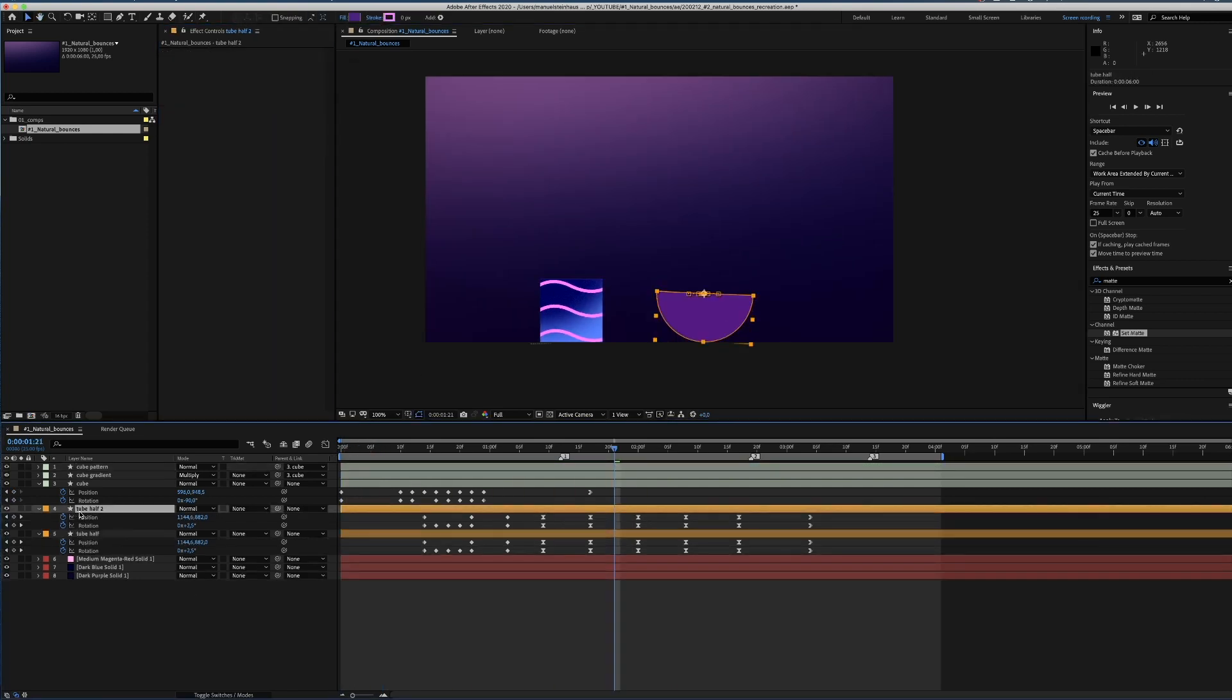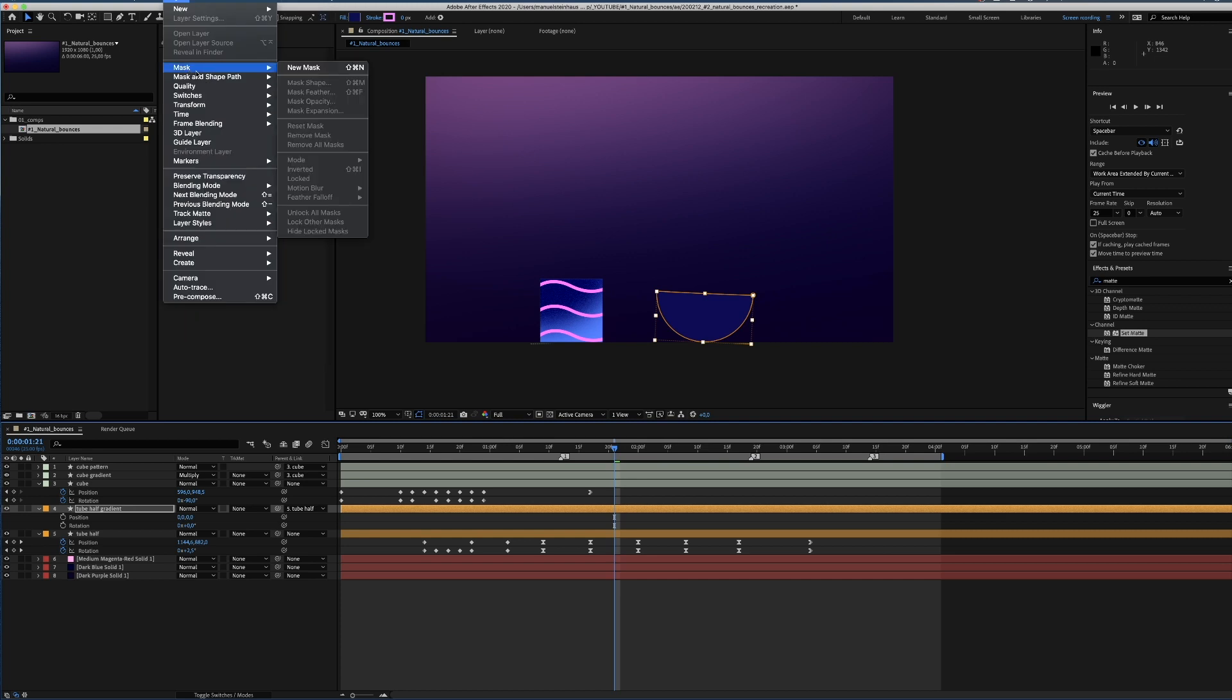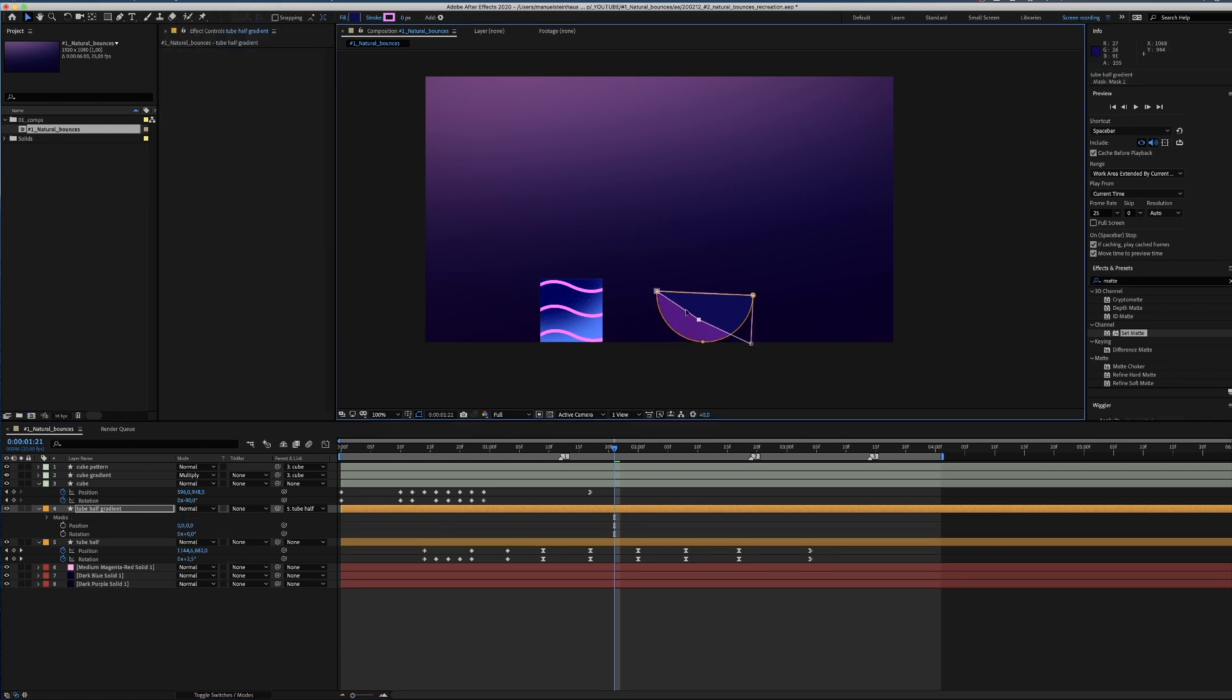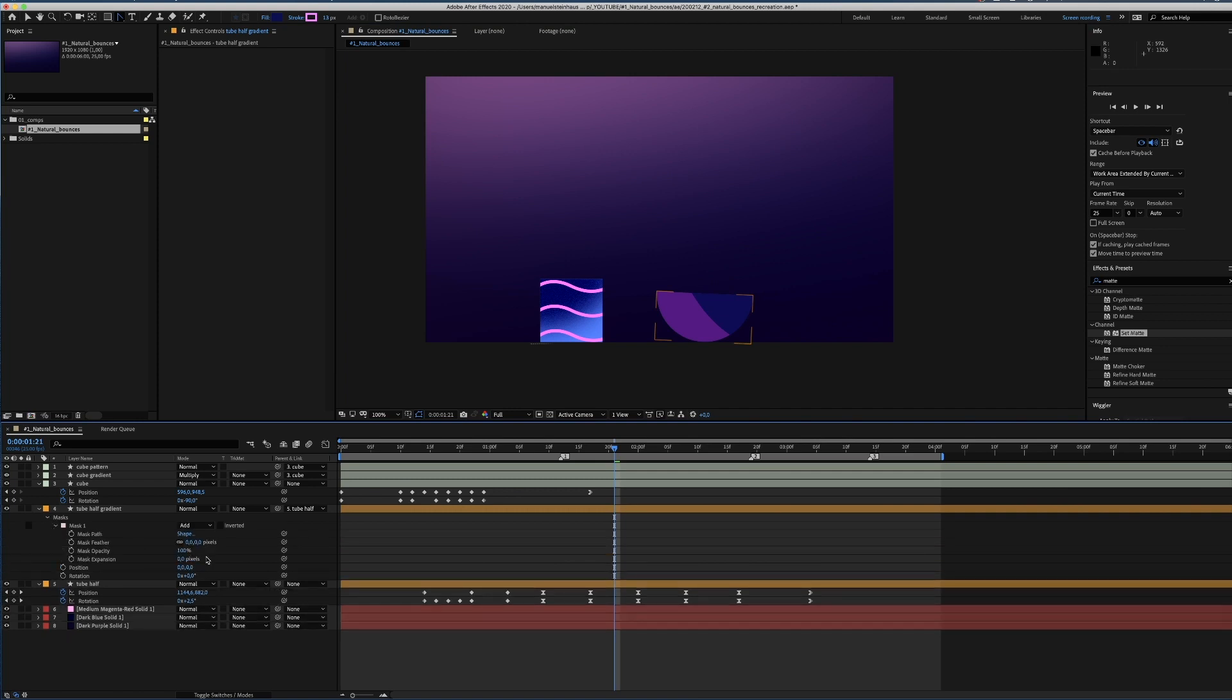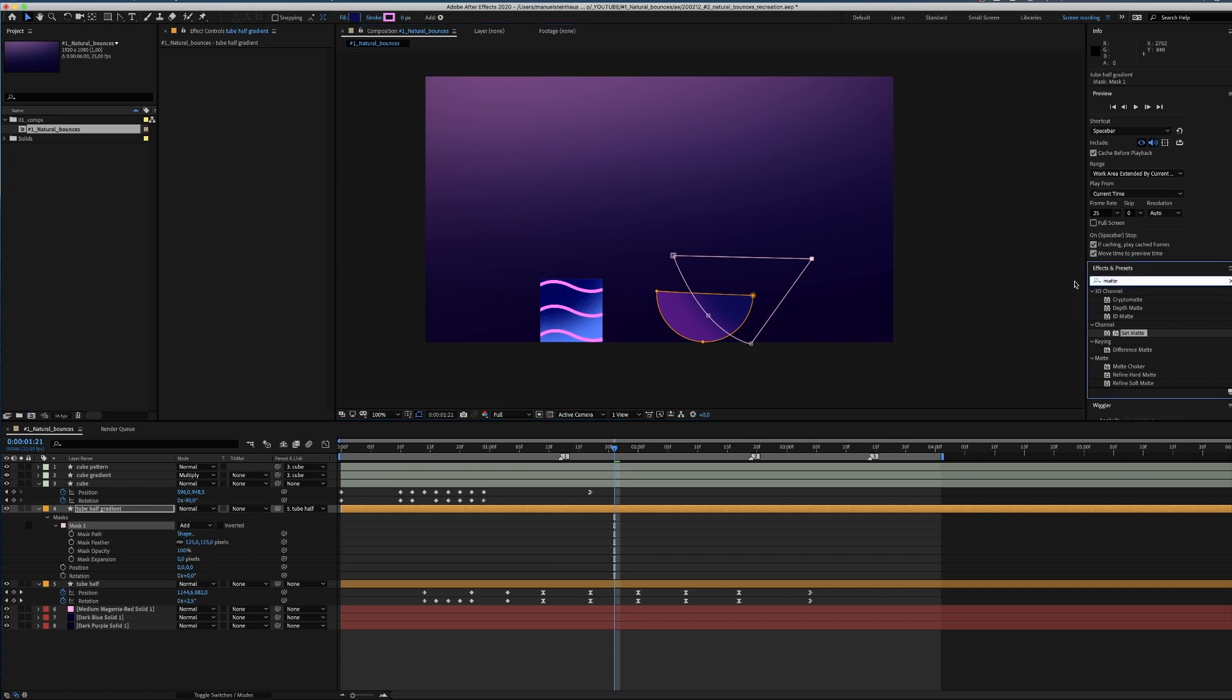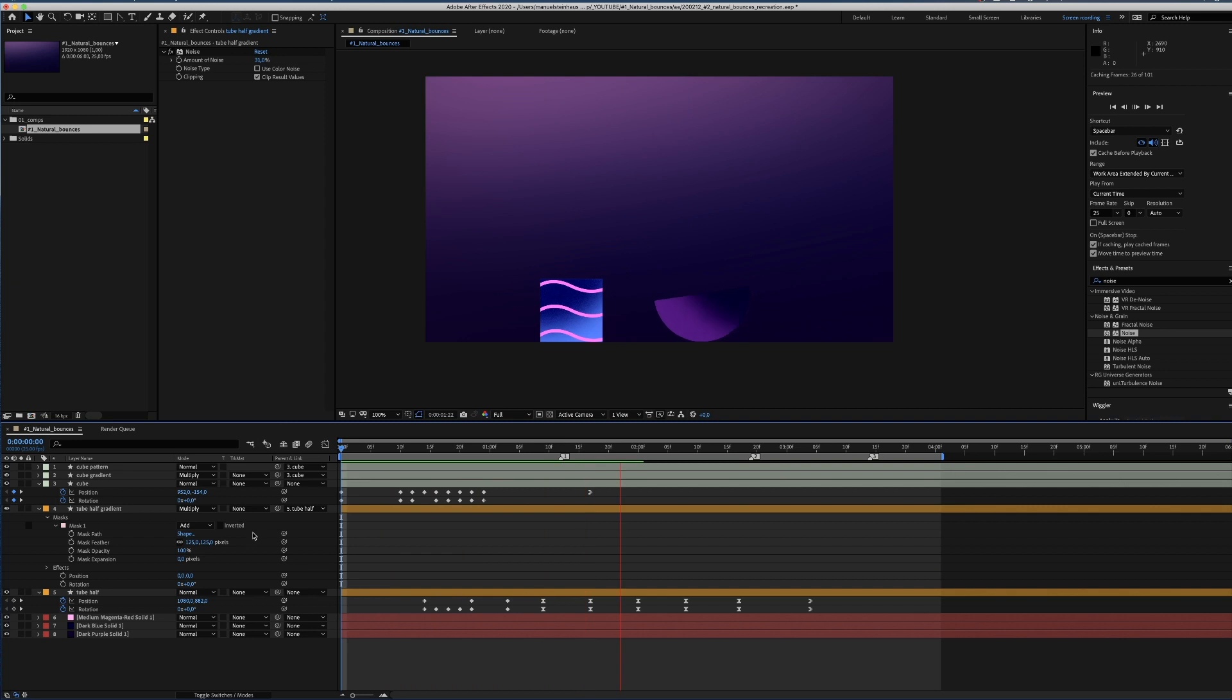Now let's add a gradient to the half-tube. We copy the layer and delete all keyframes before we parent it to the layer below. Of course we name it correctly. We darken the color a little and create a new mask. Then create a round shape by dragging the handles and add a feather of 125 frames. Now we add the noise effect again. And set the mode to multiply. Done!